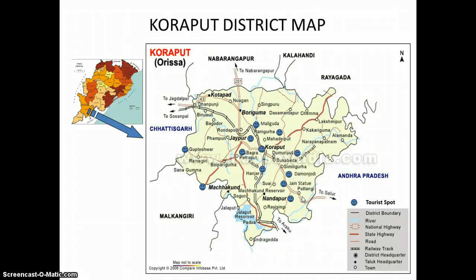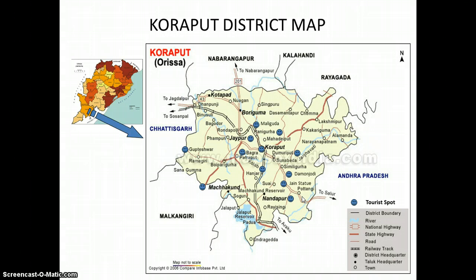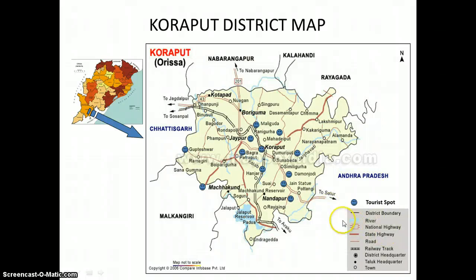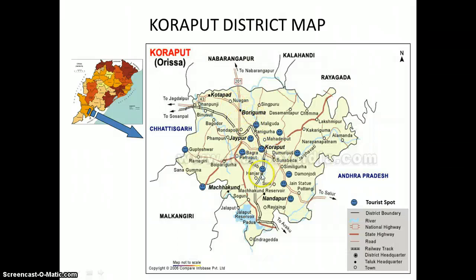This is a map which shows us details of the neighboring states. On our right side, we have Andhra Pradesh on one border and we also have Chhattisgarh. This is the district that we are talking about, Koraput district. Here is the national highway passing by — 201 and 443 — which passes through Koraput and then comes out through Utnoor and goes into Andhra Pradesh.